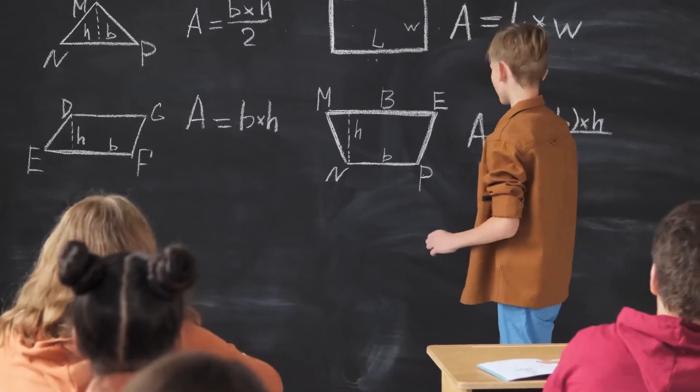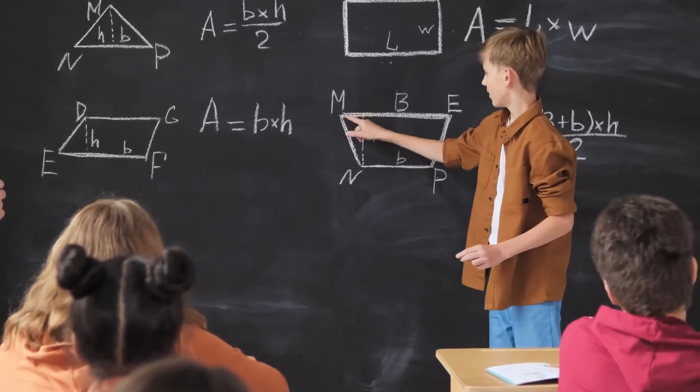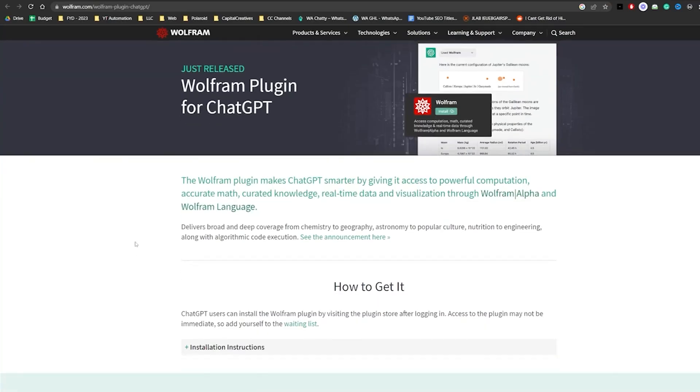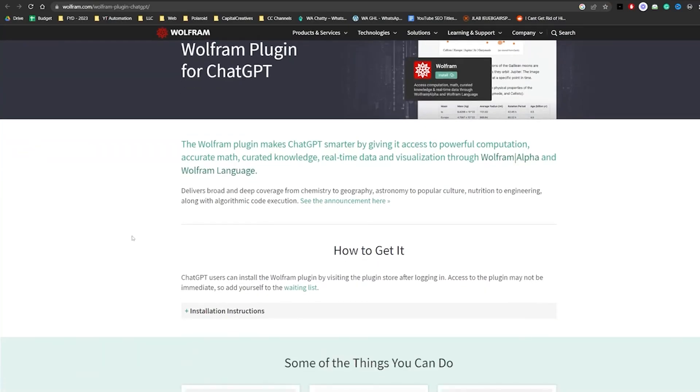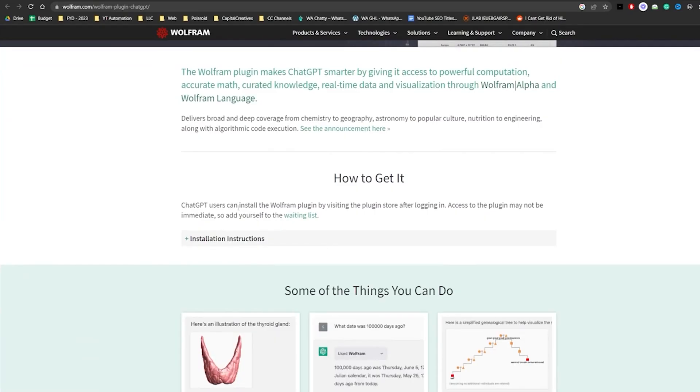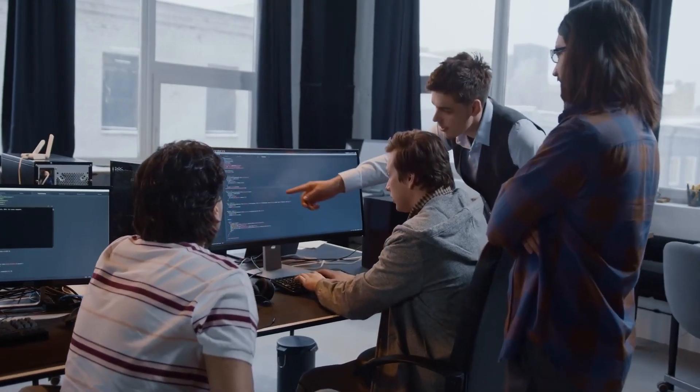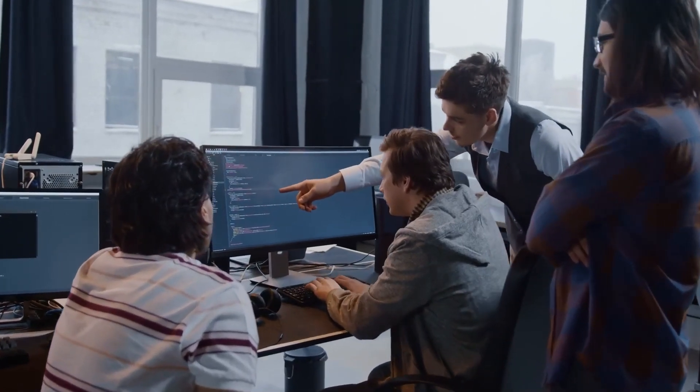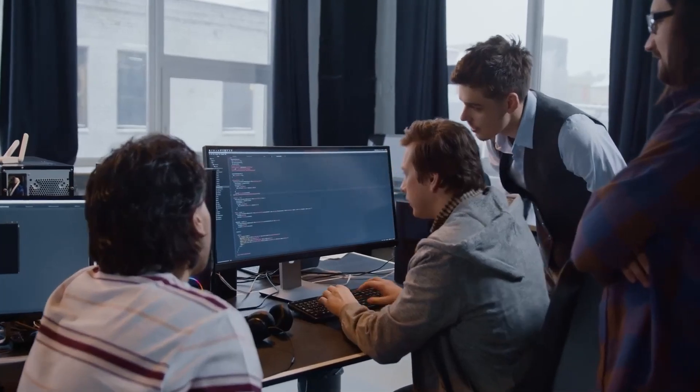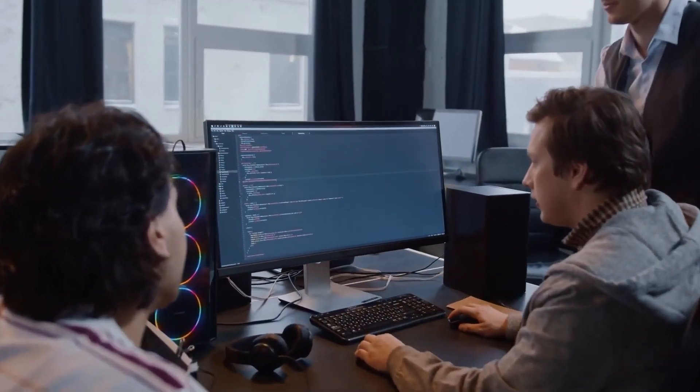Hey there, math enthusiasts and AI aficionados. Today we have something truly exciting to share with you. A tutorial on how to make ChatGPT do powerful math using Wolfram. Yes, you heard it right. We'll show you how to harness the computational might of Wolfram to supercharge your math queries with ChatGPT.